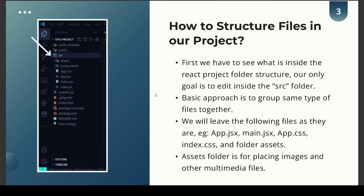The basic approach is to group the same type of files together. For example, if you have to make your custom hooks and custom utility functions, you can group them together in a folder. We will leave the following files as they are — files like app.jsx and main.jsx. An assets folder is for placing images and other multimedia files together with icons and font faces.